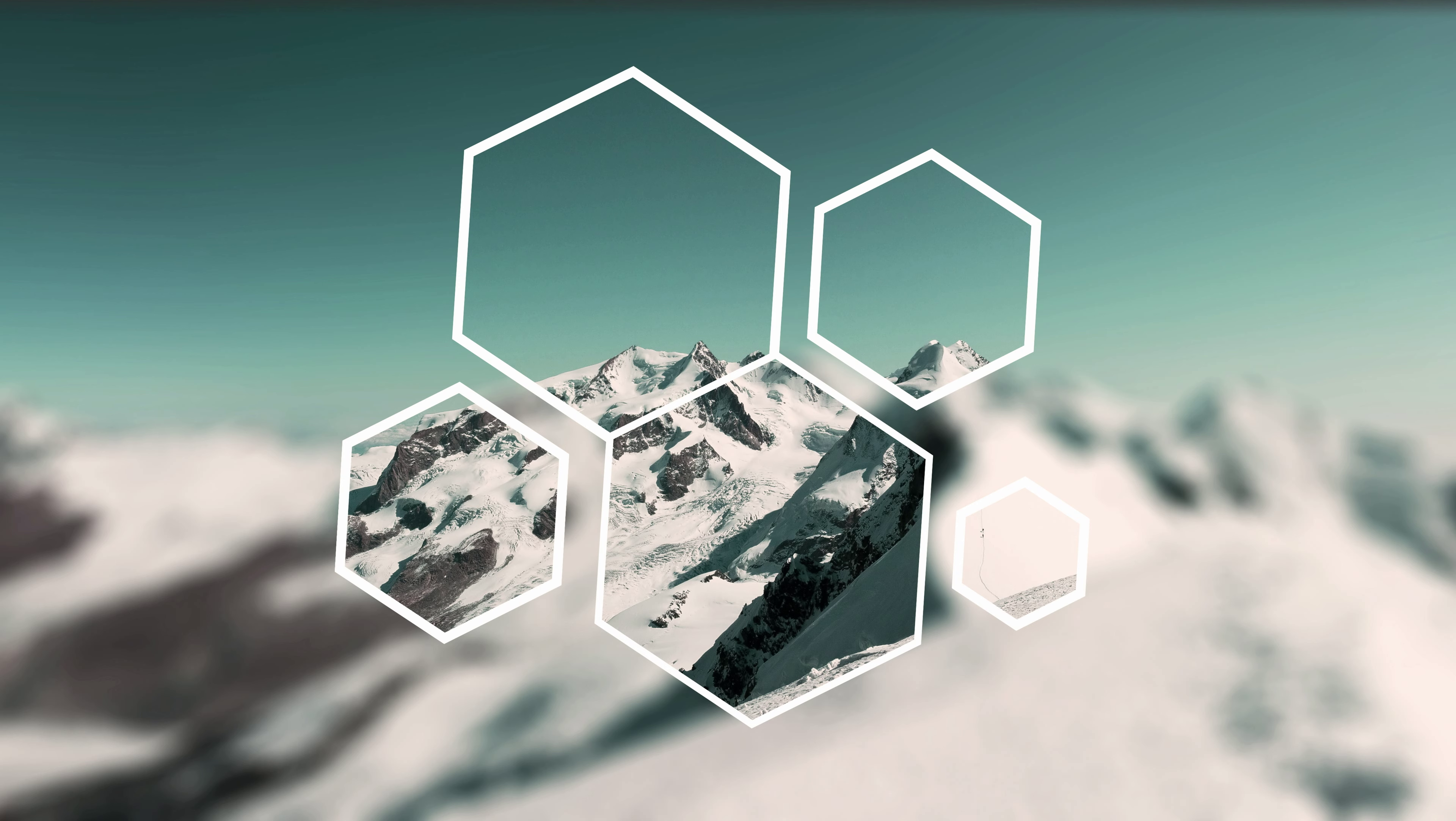So originally this idea came from this wallpaper right here that looks sick, but it'd be cool to change the image behind it and have a little bit of customization in the shapes and stuff.